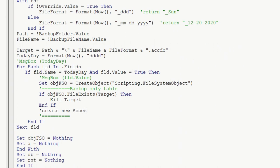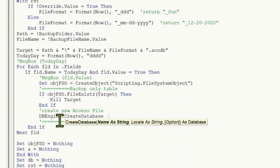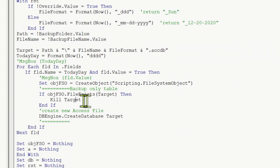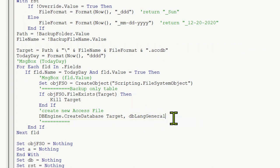We create the new Access file using DBEngine.CreateDatabase with the target path. After we kill and delete the old file, we create the new file with DB length general. This general setting is for the language collation - English, German, French, etc.